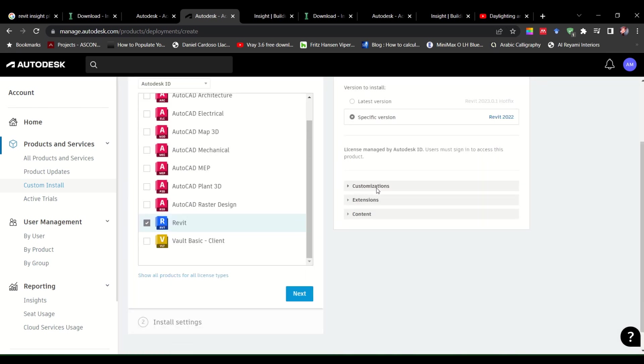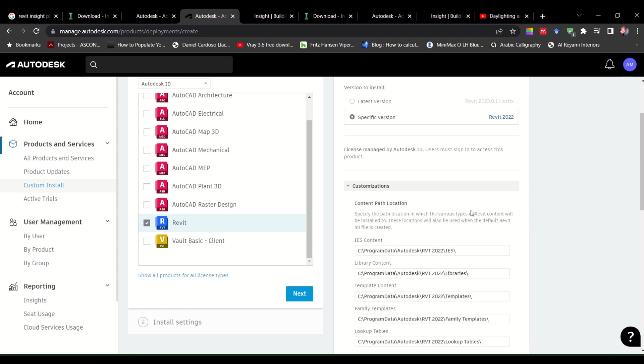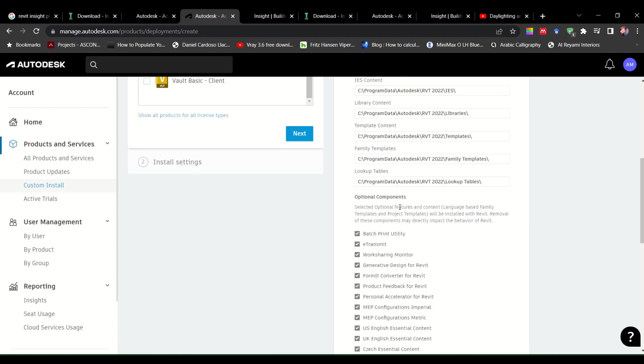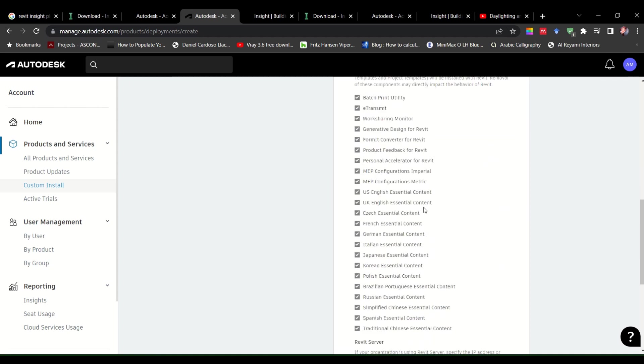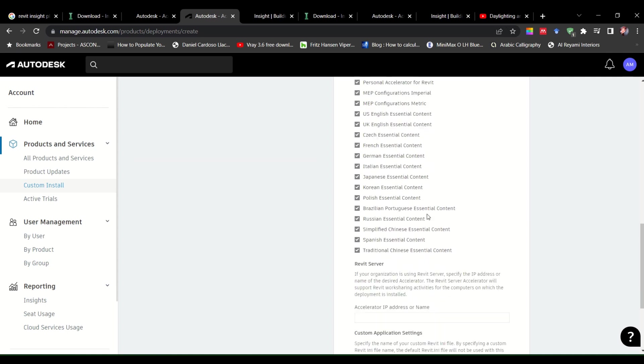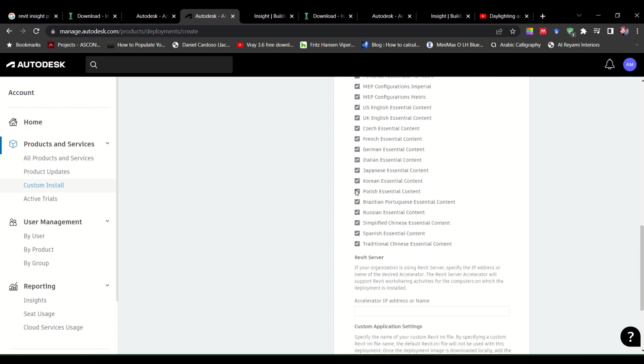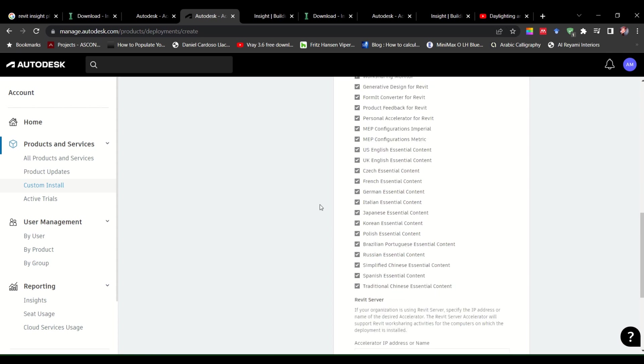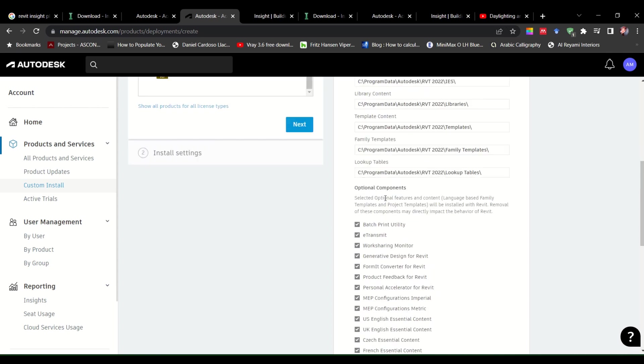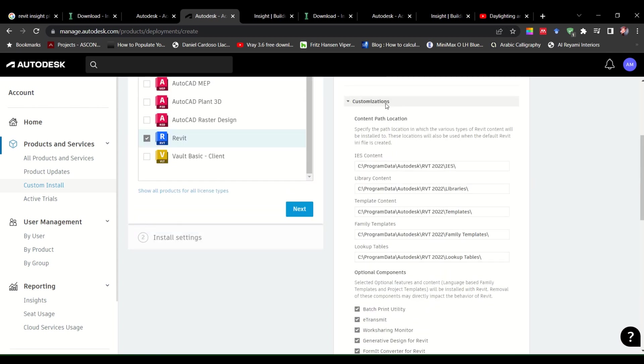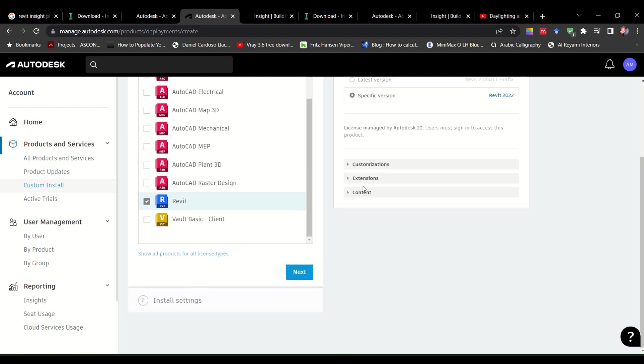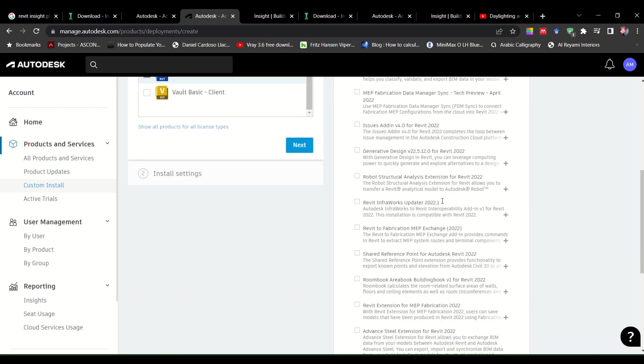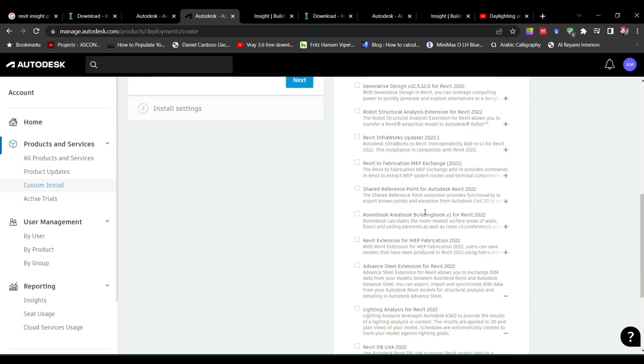Now comes customization, extensions and content. So customization, it's different things. I have not touched it yet. And when I was downloading, I did not touch it. You could maybe take or untake some of these like different languages. If you don't need them, you could do that. I have not done that. I just kept it as it is. The important one is over here, the extensions. What are the extensions you need?